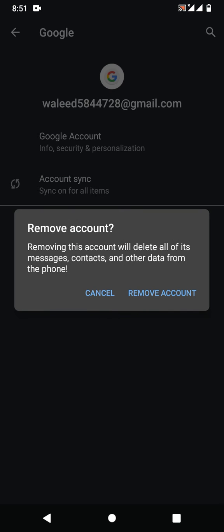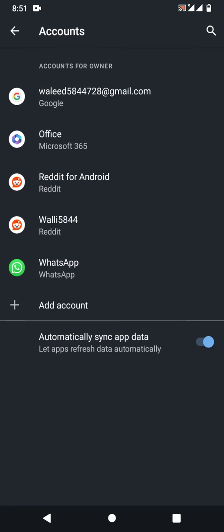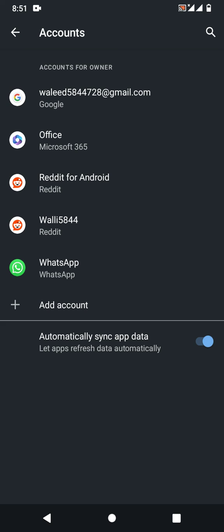Now you will see a dialog box: 'Removing this account will delete all of its messages, contacts, and other data from the phone.' Simply tap on Remove Account again, and then your account will be removed.